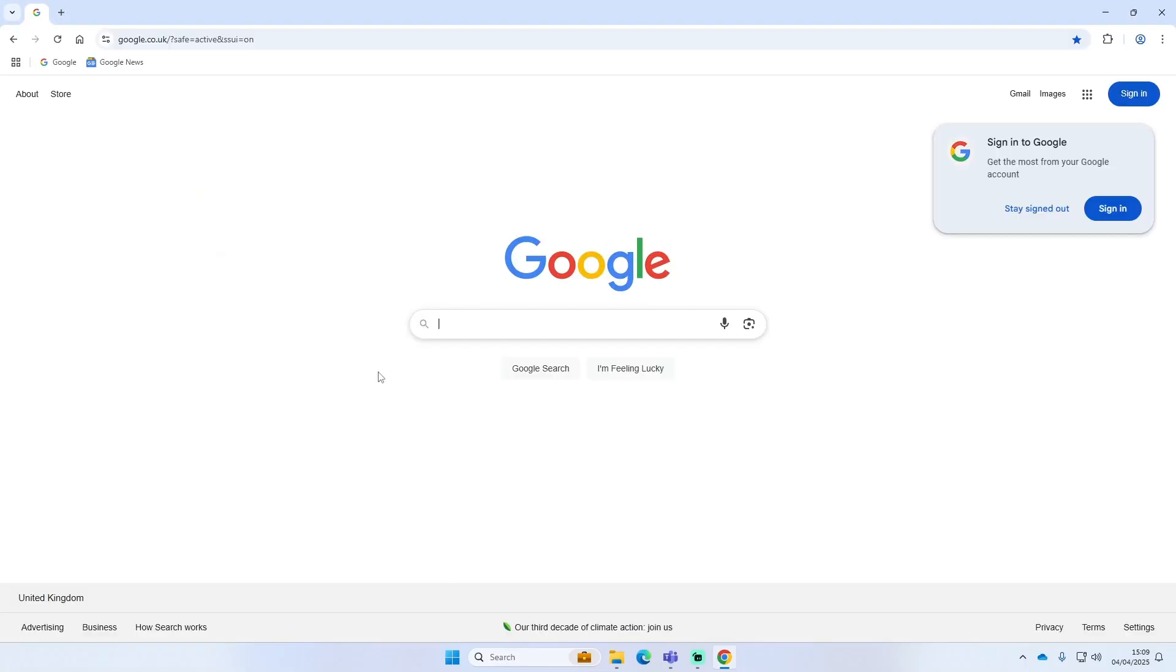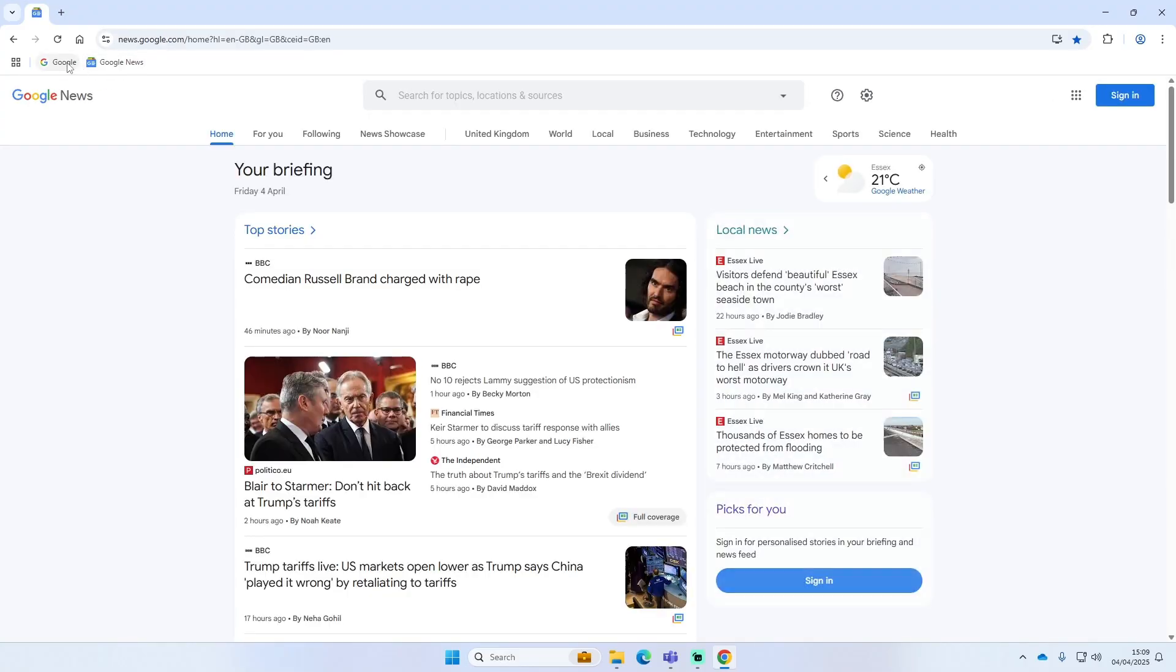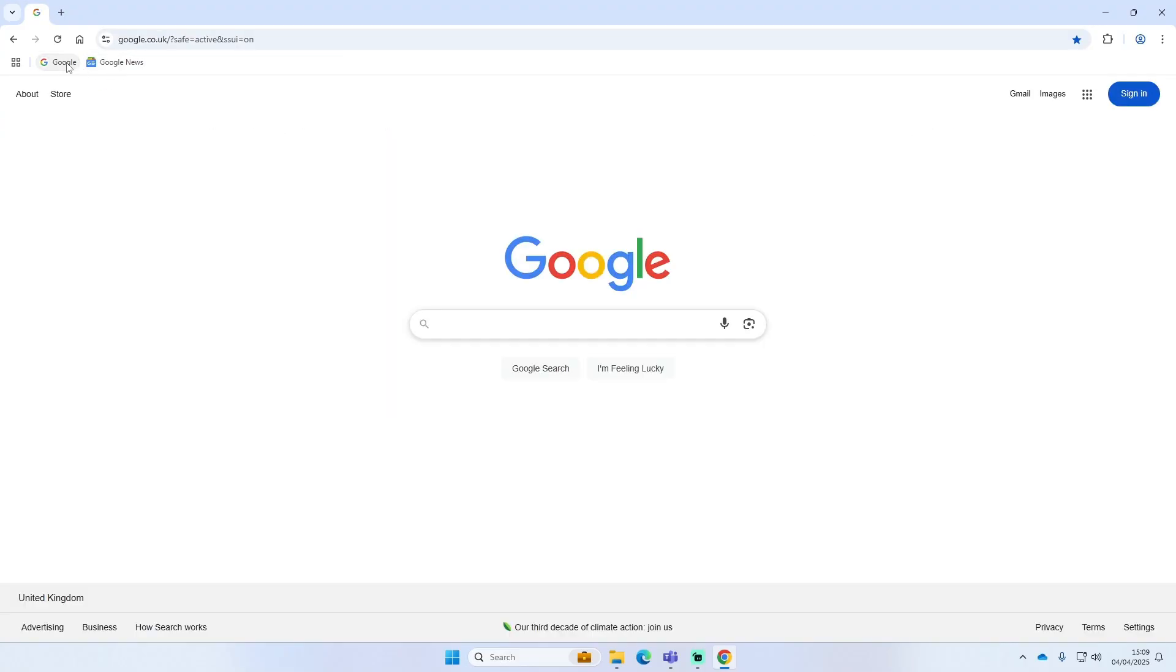As you can see at the top here now, I've got Google and the Google News tab. That's all back how it was.